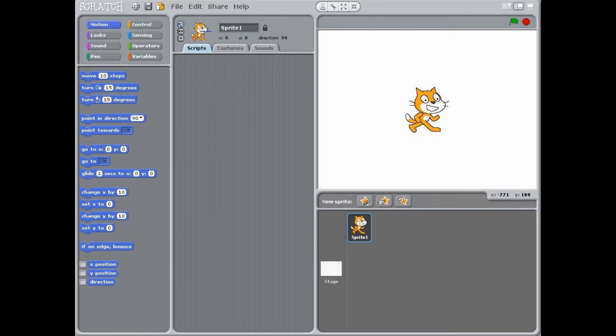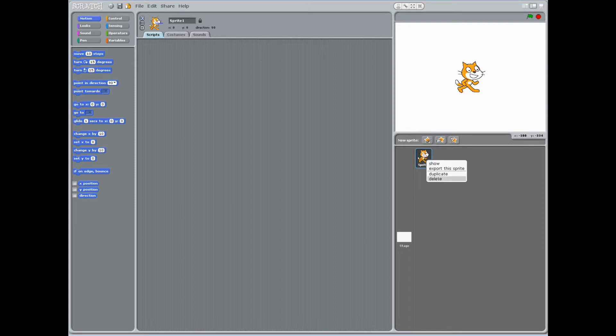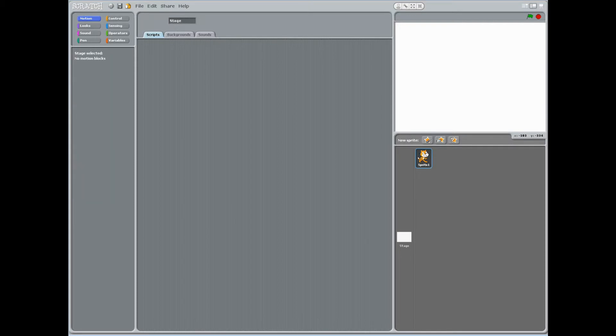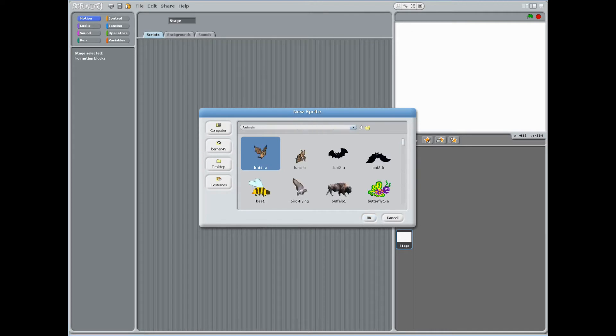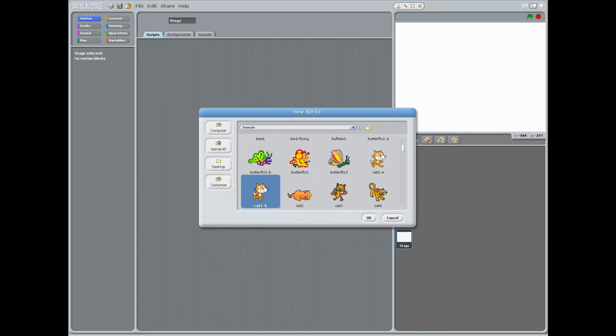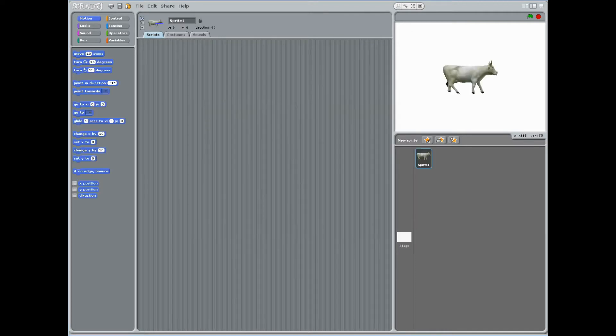The main sprite, an orange cat, is automatically loaded into the animation panel. Have students remove the cat sprite by right-clicking on the sprite and clicking delete. After clicking choose a new sprite from file icon, in the animals folder, choose cow 1 and click OK.